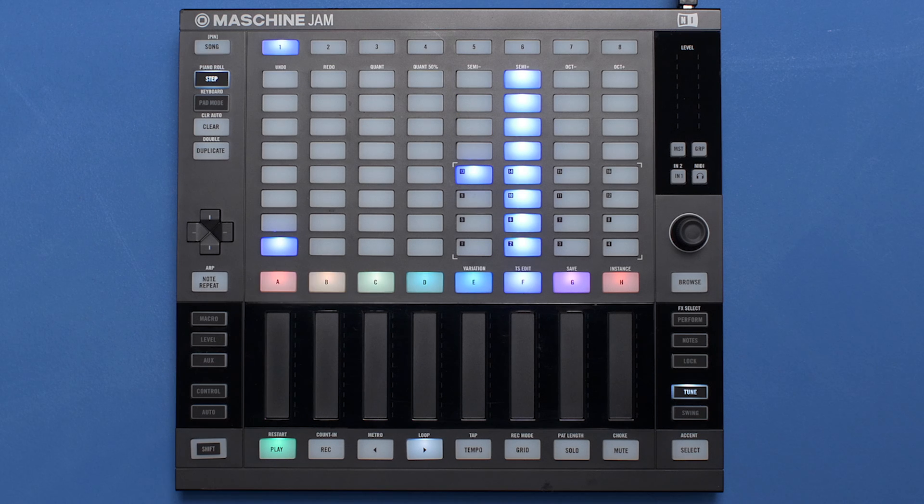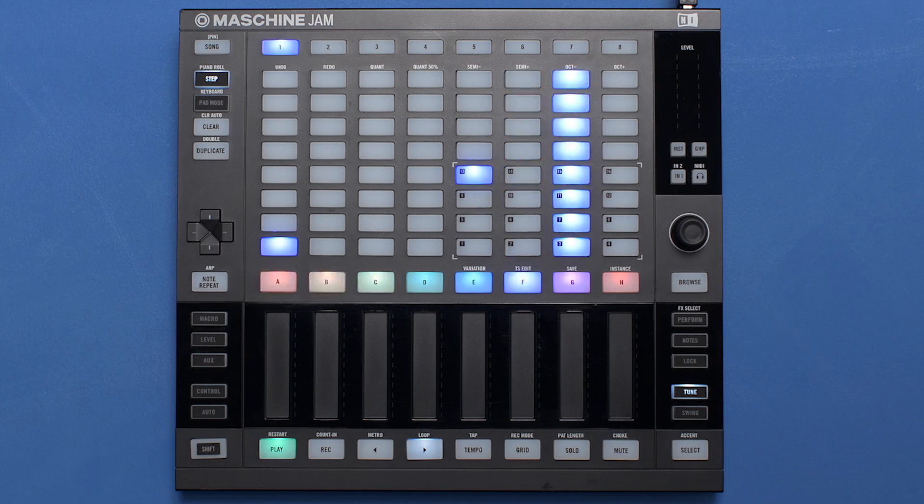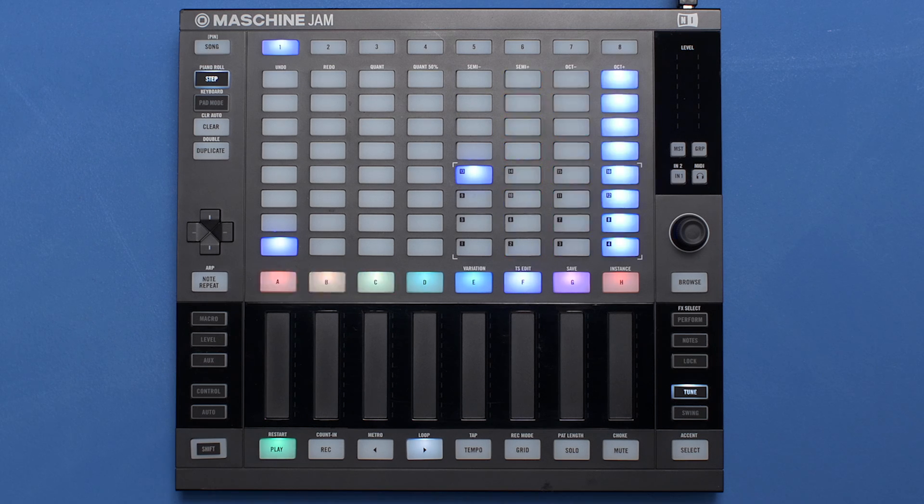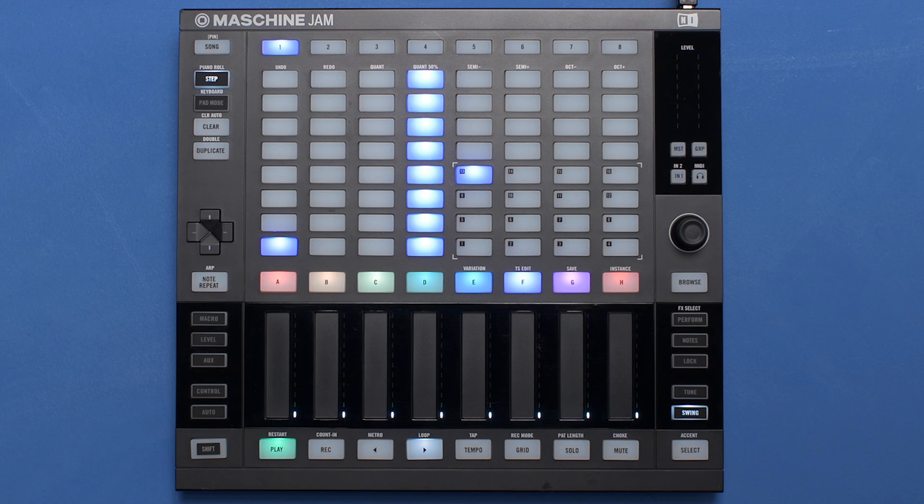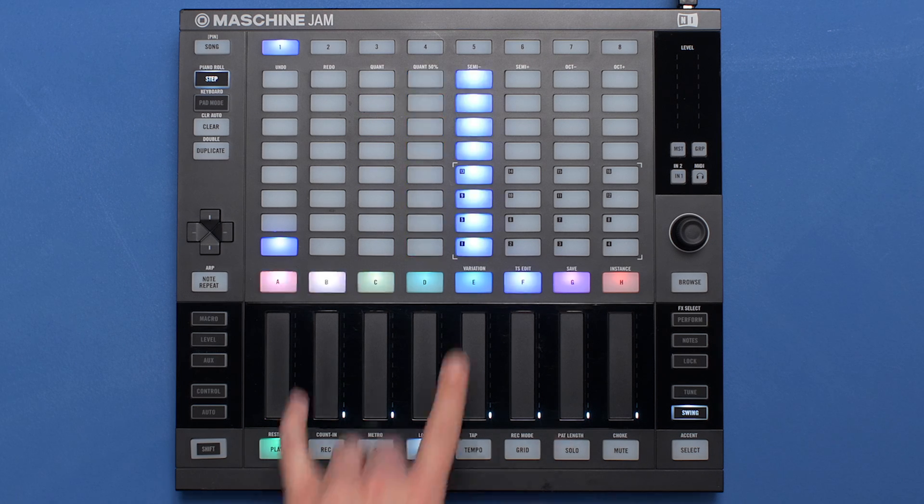And to give it a little laid-back feel, pressing the Swing button will empower you to nudge individual notes in small amounts.